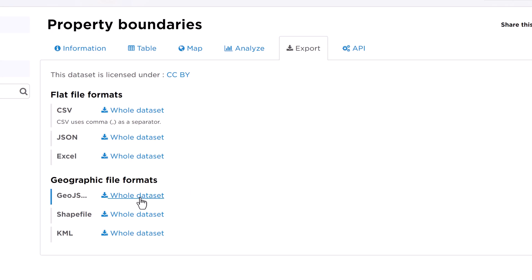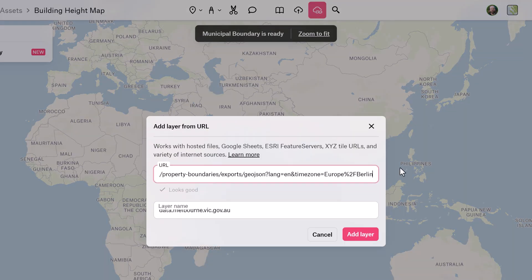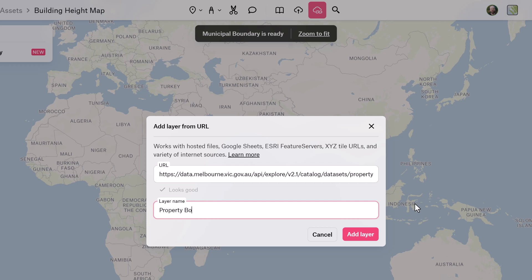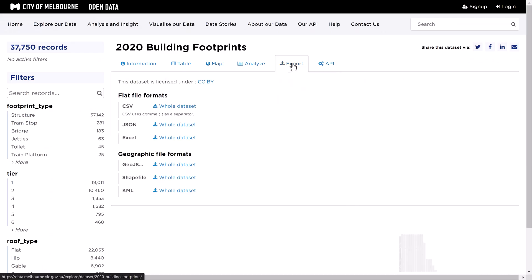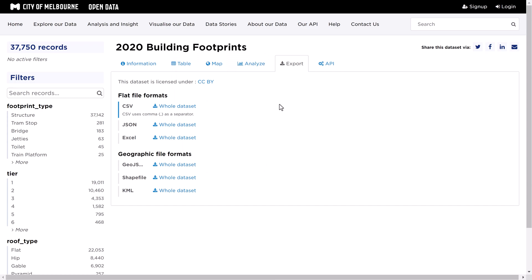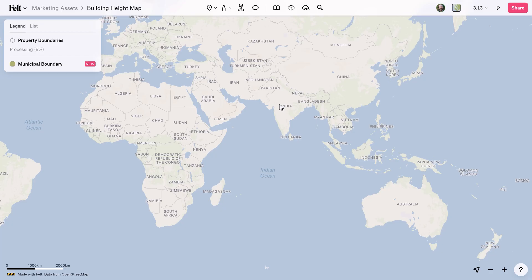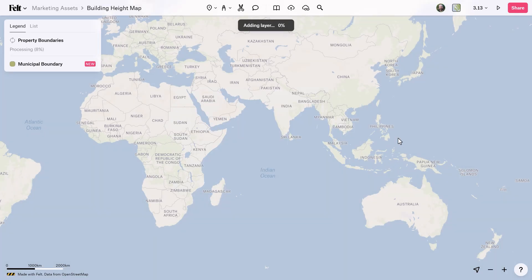Next, I'm going to add the property boundaries — uploading from URL while the first layer loads. That's going to start loading in as well. And lastly, the one we're going to put on top is the building footprints. Getting that last dataset, copying the link in, and now we upload this one. We can see it's uploading and processing the data.